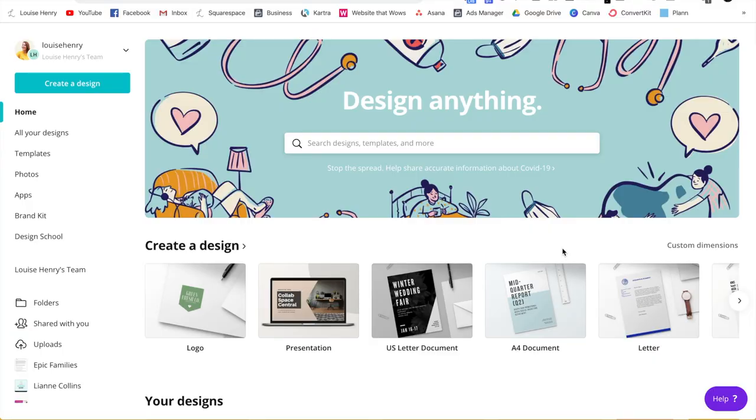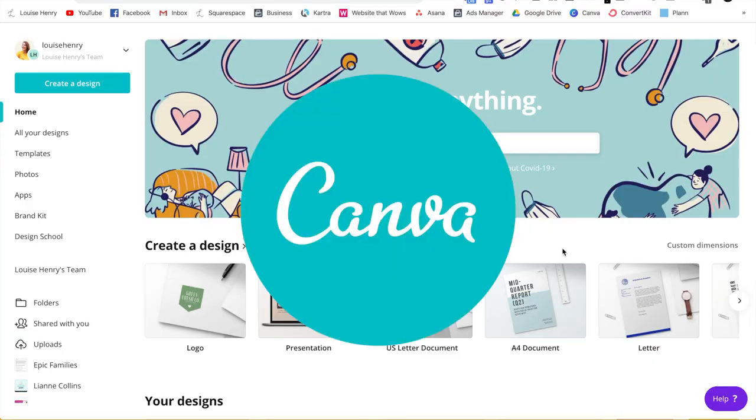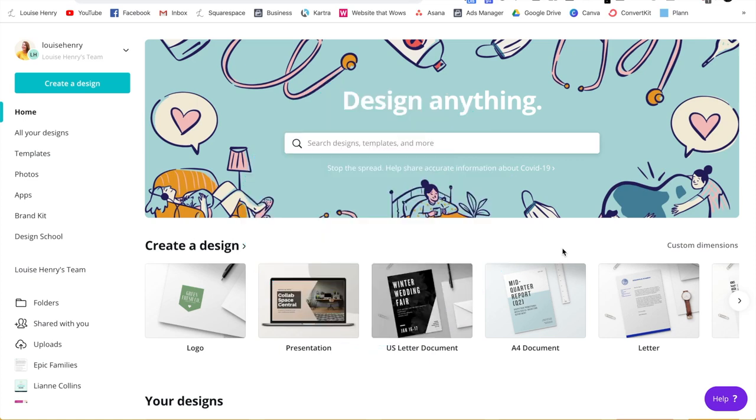So the tool that we're going to use first is called Canva. This is a fantastic software for any type of design that you need in your business. So what you're going to do is go to canva.com and set yourself up with an account if you haven't done that yet. And then once you're logged in, this is what you will see.